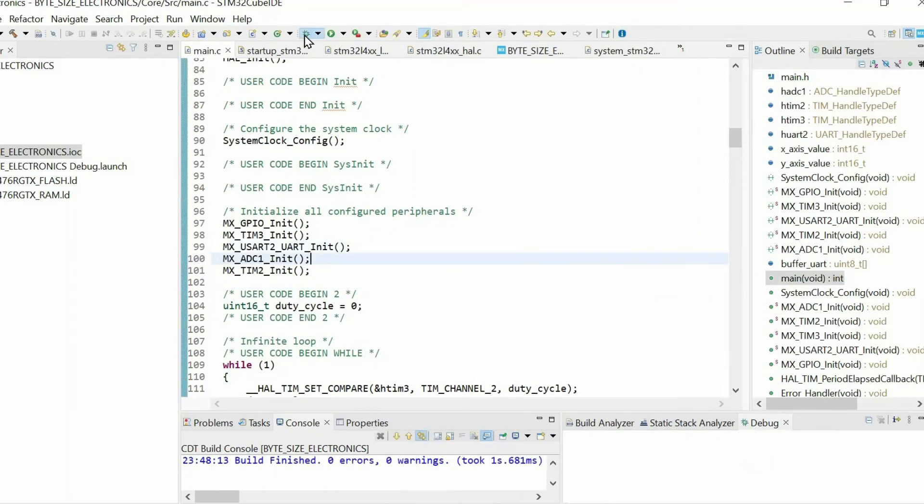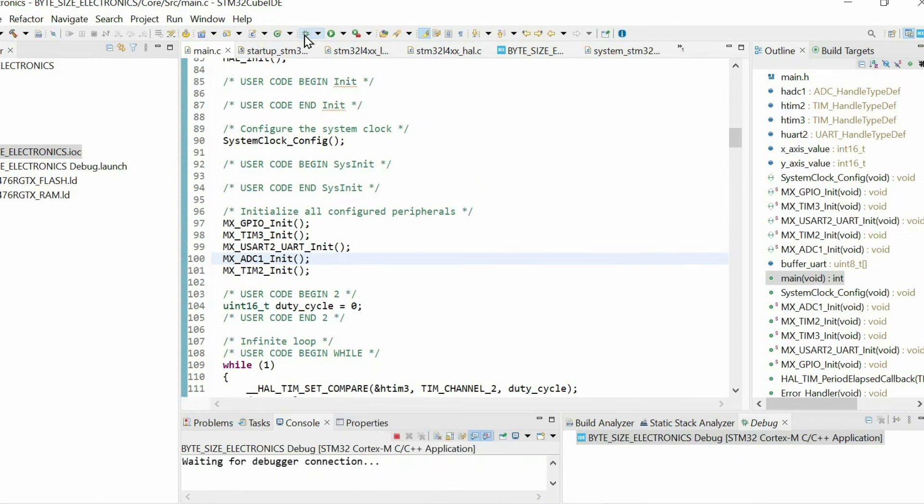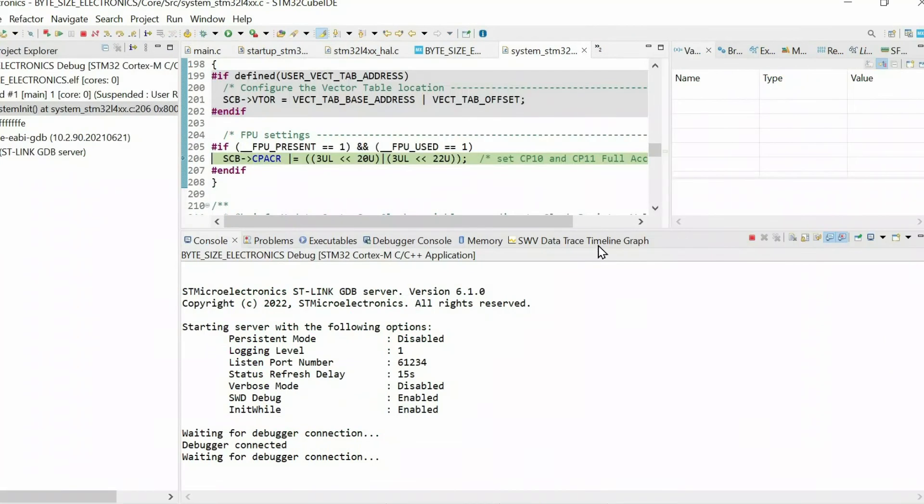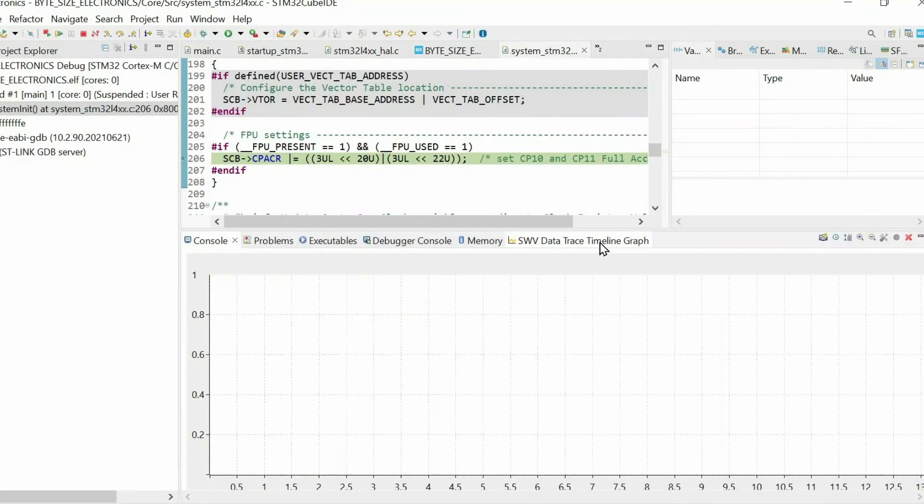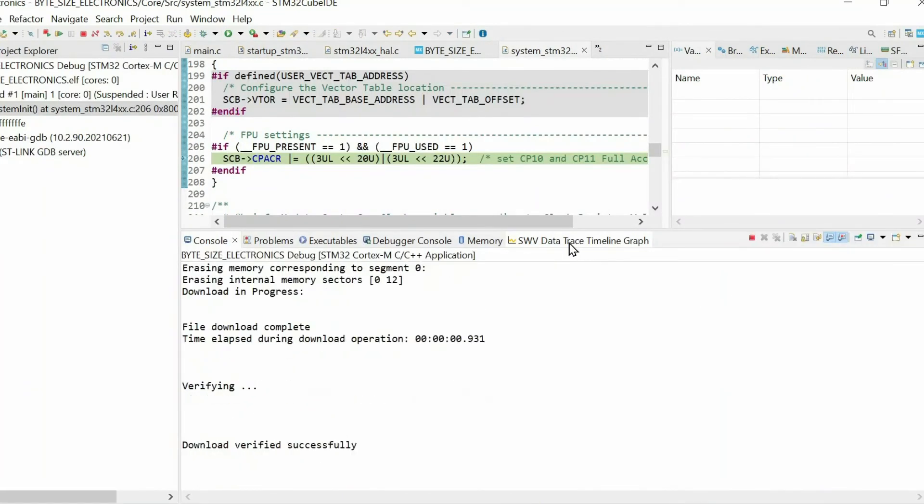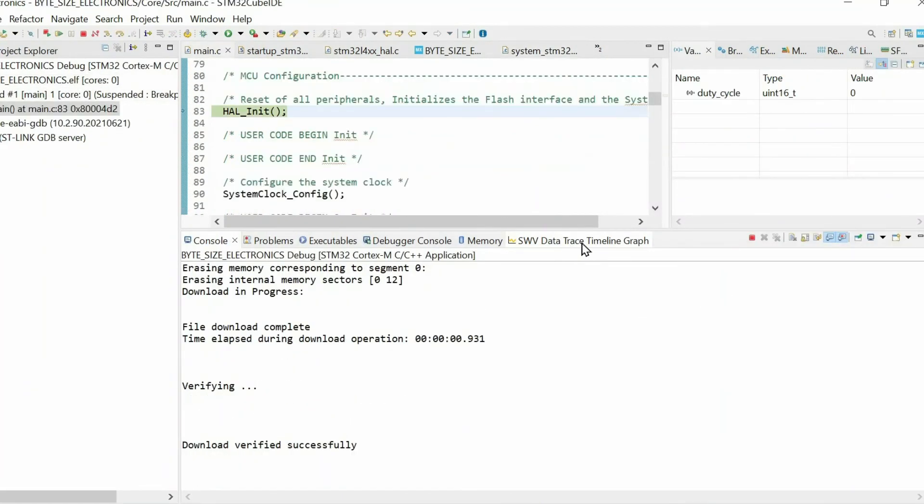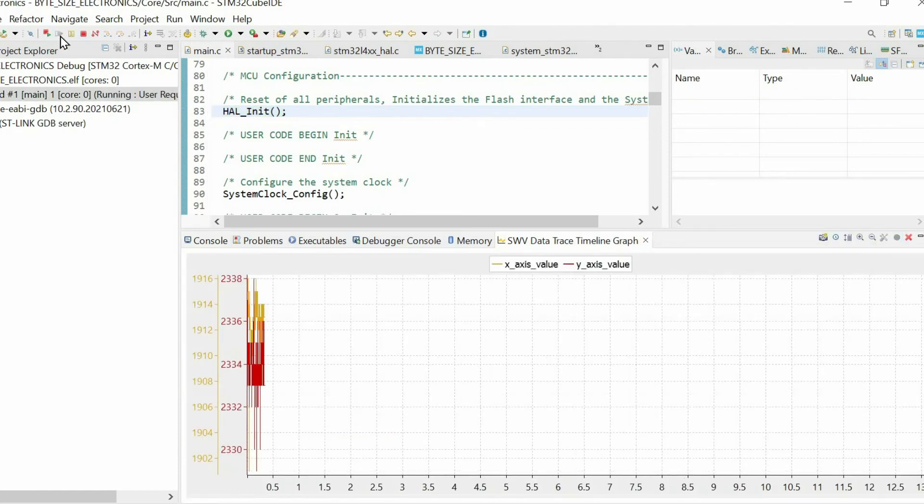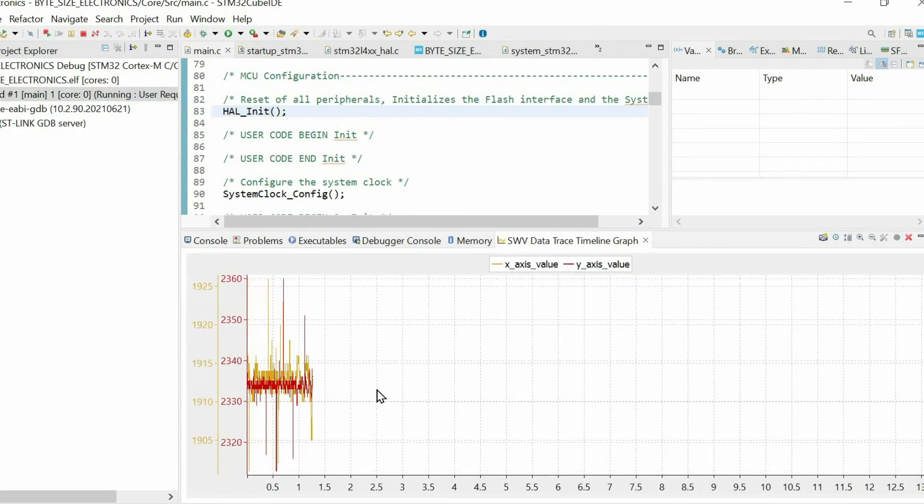Then we can start debug. Then let's go to timeline graph and if I start resume.